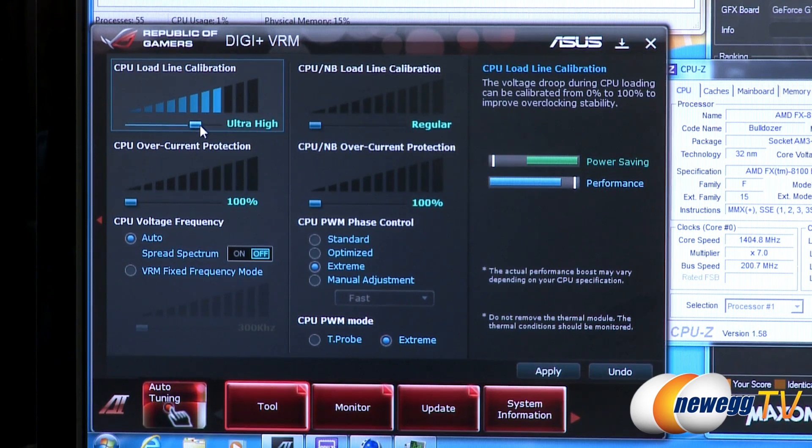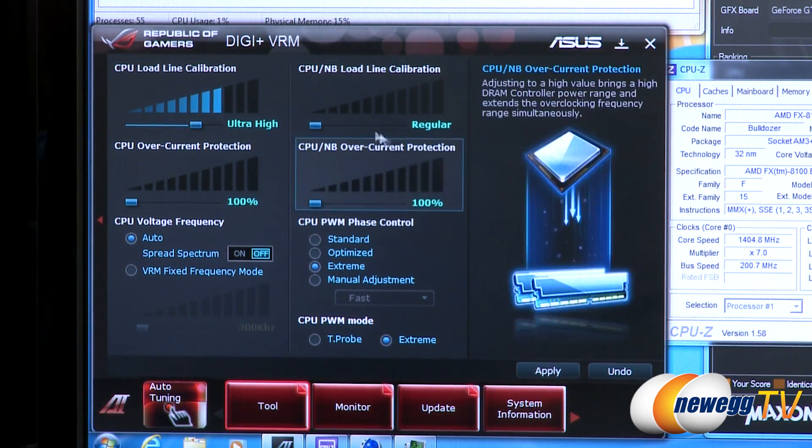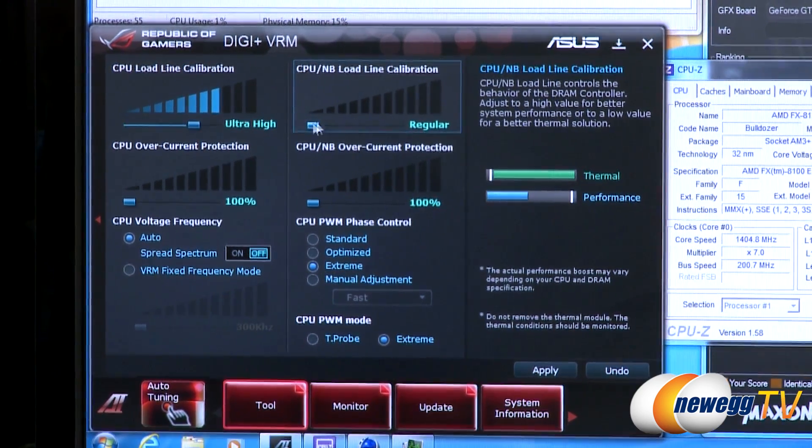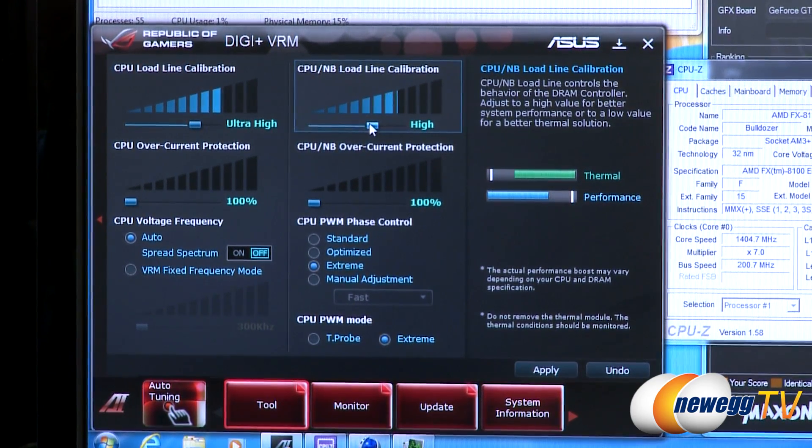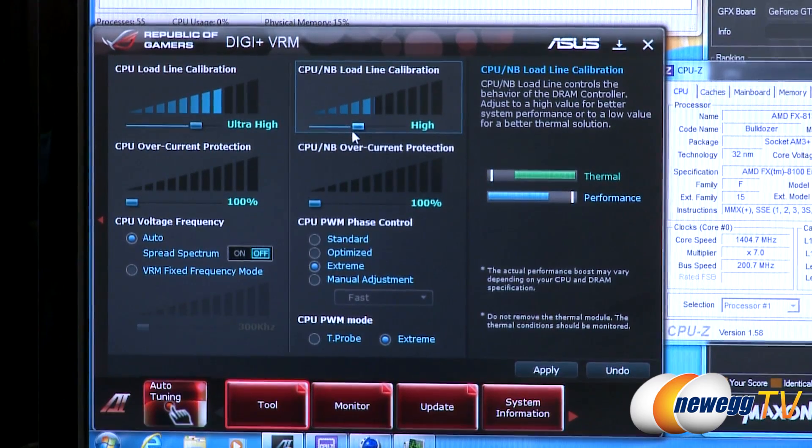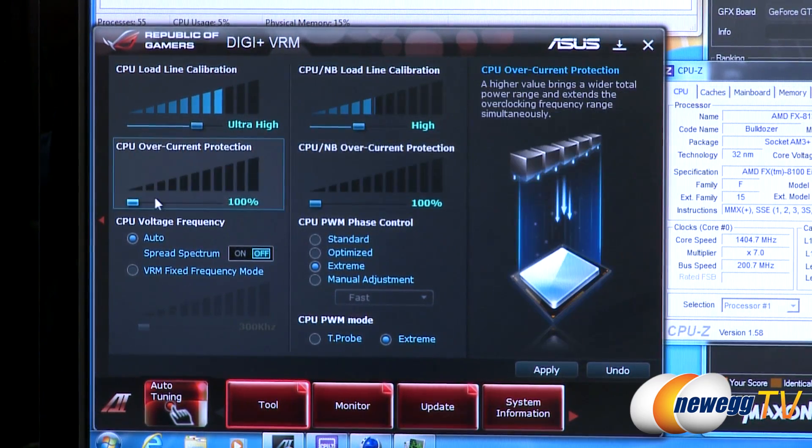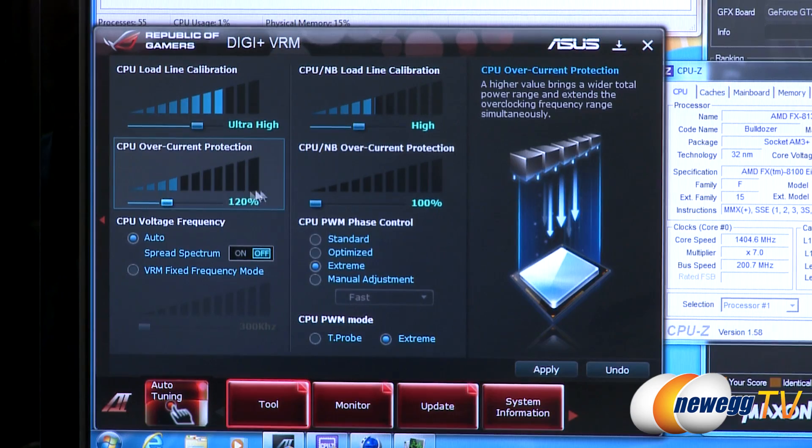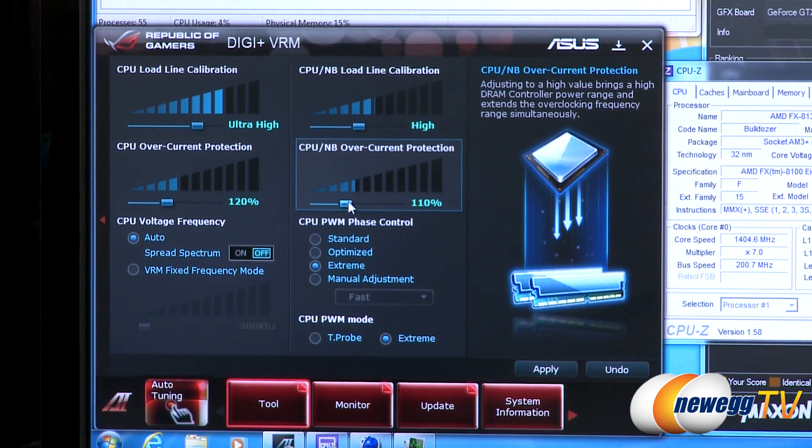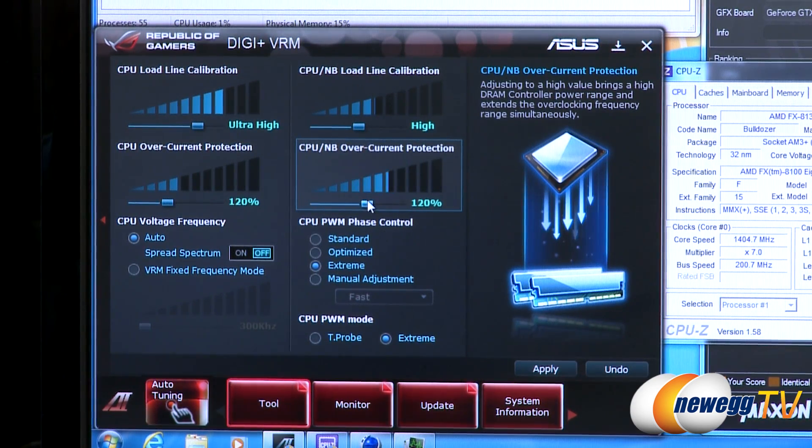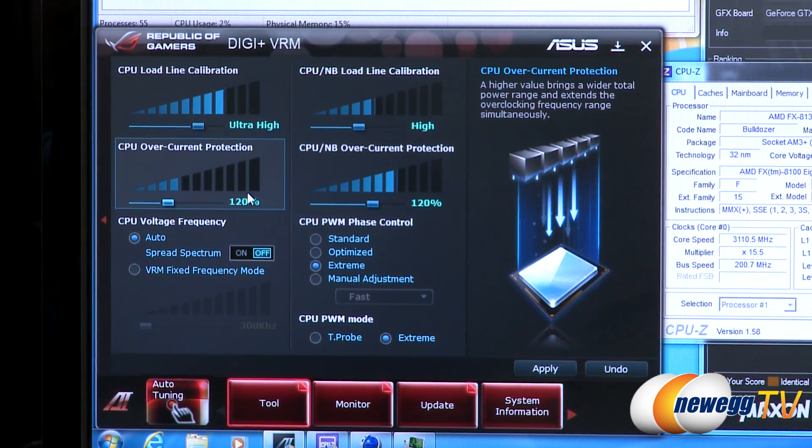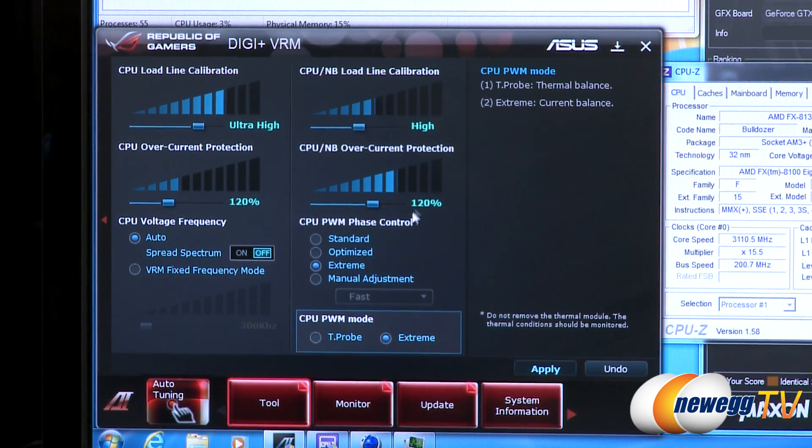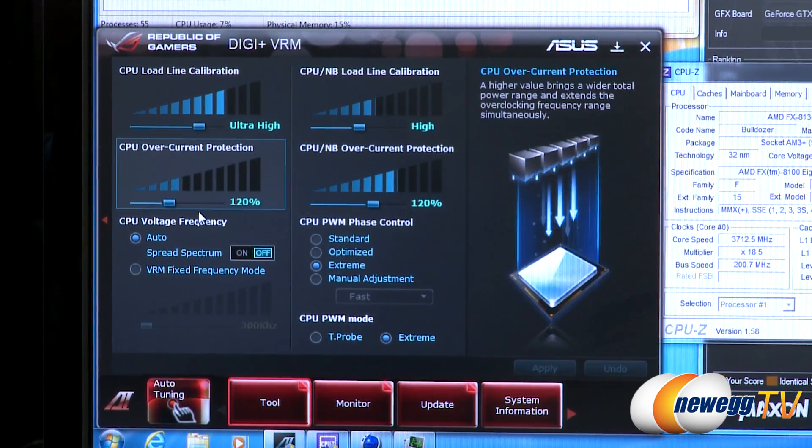So that means that if we enter in 1.4 volts under load we're essentially going to be getting 1.4 volts. We're also going to increase the load line calibration option for the CPU Northbridge since we do have the memory overclocked and as you noted earlier we've got four DIMMs. Because we're going to be reaching up the frequencies and adding a bit more voltage, we're going to want to give ourselves a little bit more leeway in terms of the current. So we're going up to 120% on the OCP options.